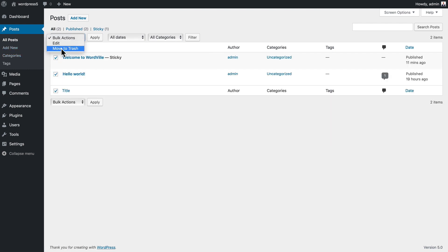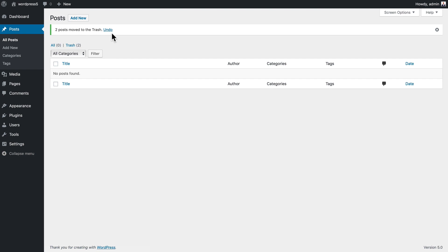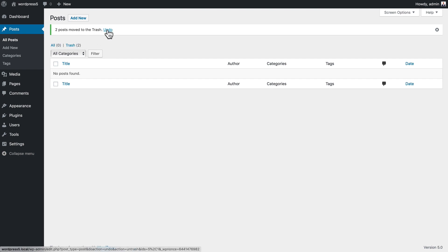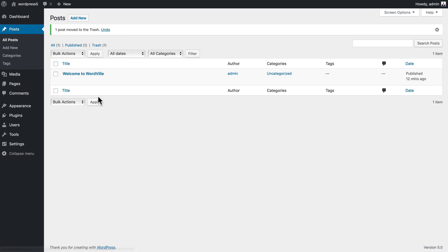Using bulk actions I can even trash everything and you'll see that I have no posts left. Now there's an undo button here which is good, or I can even go to trash and restore it. I'm just gonna click undo and then I'm going to trash the hello world post that came with WordPress.